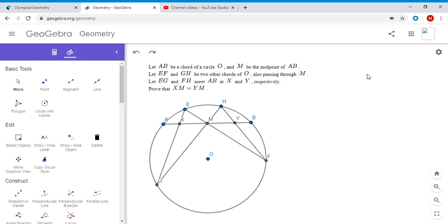There are a whole bunch of solutions to this — if you go on cut-the-knot.org there are probably around 15 to 20 of them, so there's no one way to get started. I actually saw a bunch of solutions before I even tried it, so I can never really know what I would have done, but here's how I like to think I would have proved it if I'd seen it for the first time.